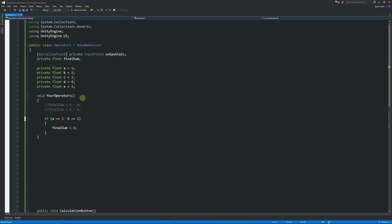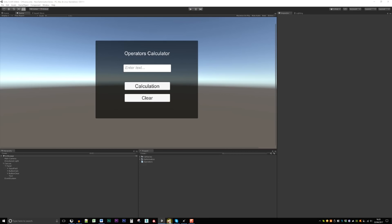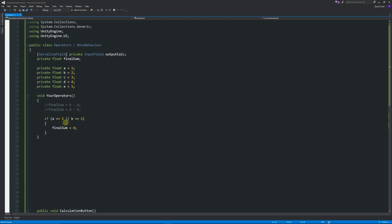Similarly, we have the OR operator — two vertical lines (||), made by holding Shift and pressing the backslash key. If a equals 2 OR b equals 2, then do the calculation. Since b equals 2, one condition is true, and we get 4. With AND, both conditions must be true; with OR, only one needs to be true.